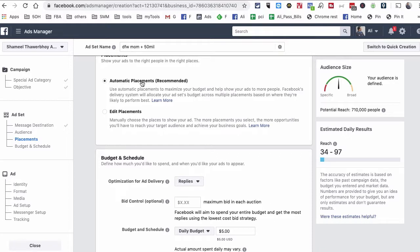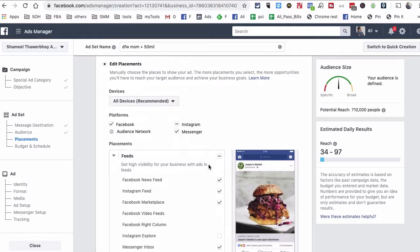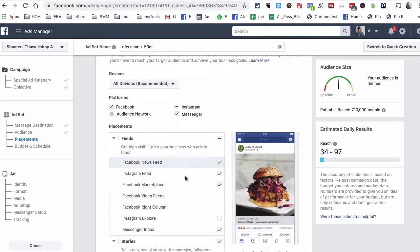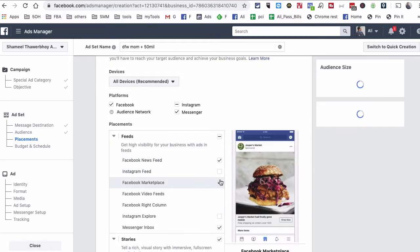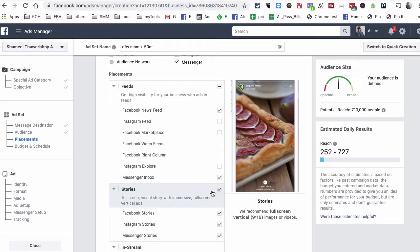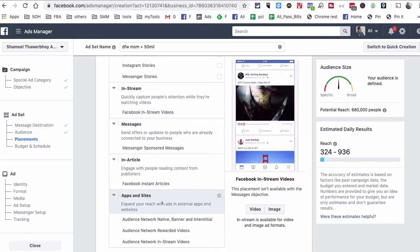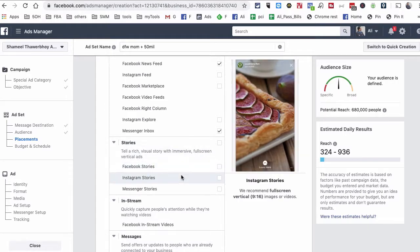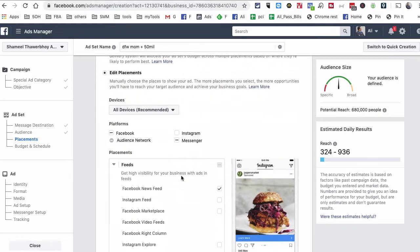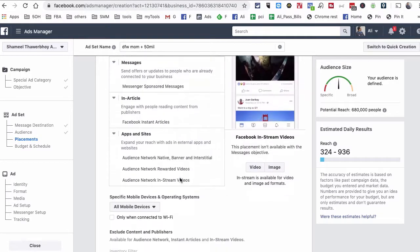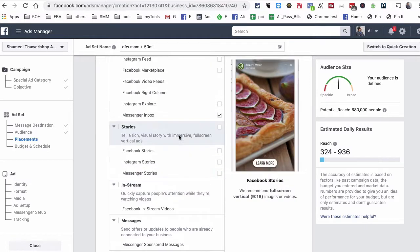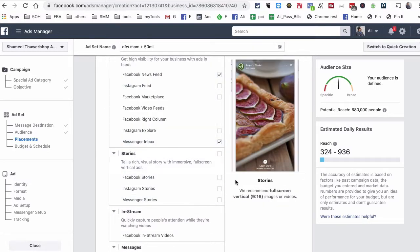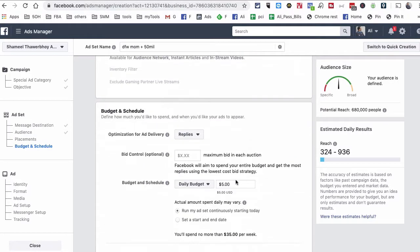For Edit Placements, a lot of people start with Automatic Placements, but I like to edit and eliminate. I want this on Facebook News Feed and the Messenger inbox only. Story ads are super cheap in 2019 if you want to test those, but let's go with News Feed and Messenger inbox for now. Set the optimization to Replies, and then set your daily budget — whatever works for you.